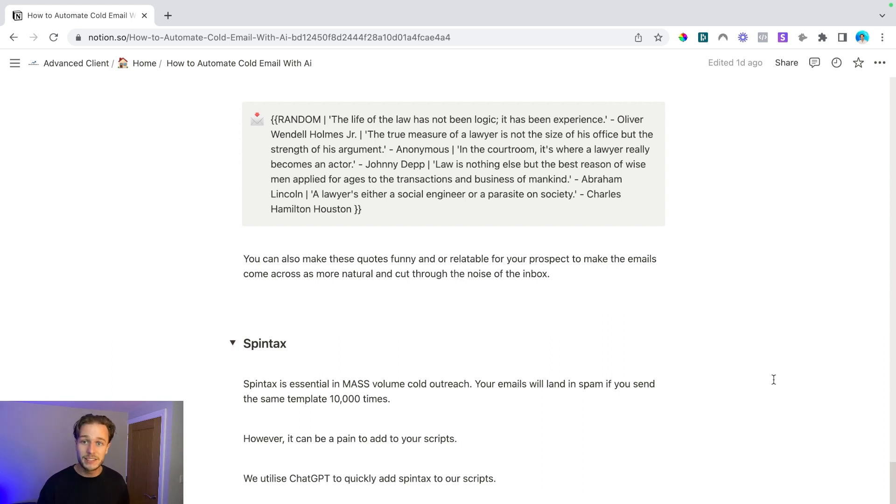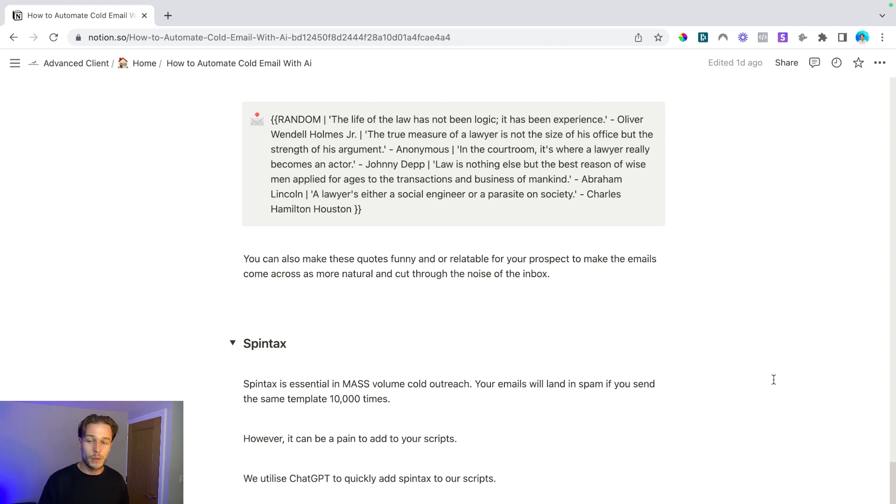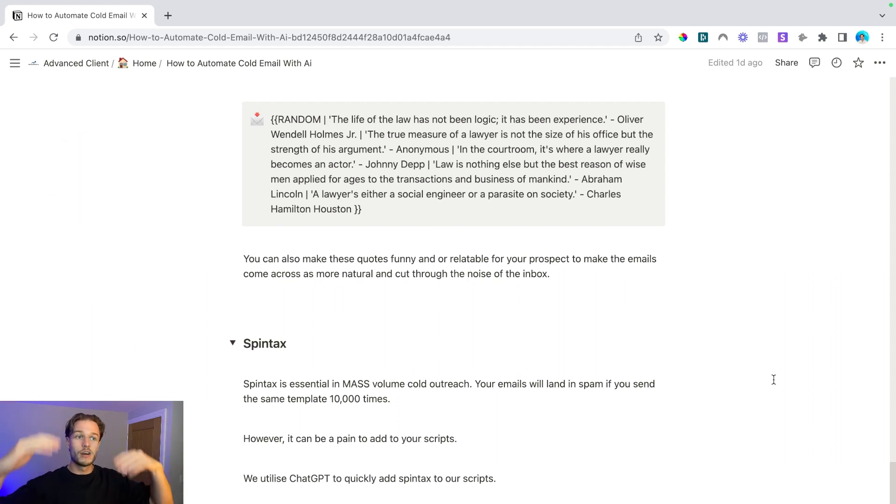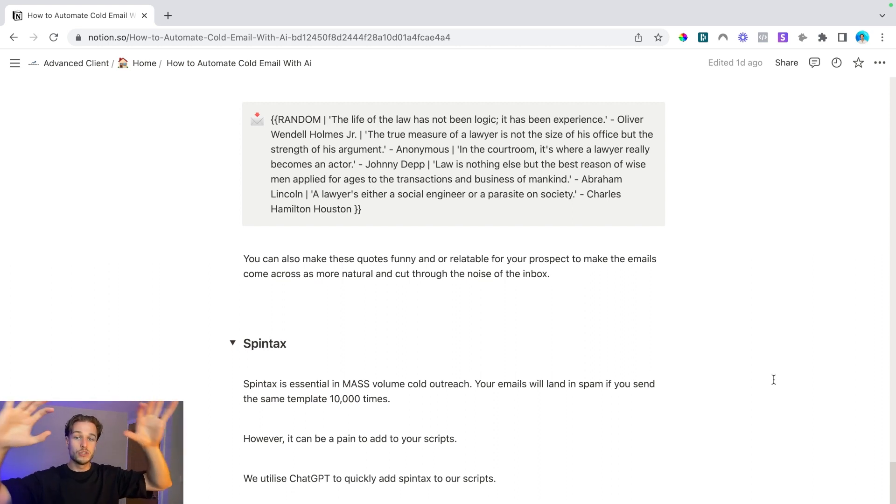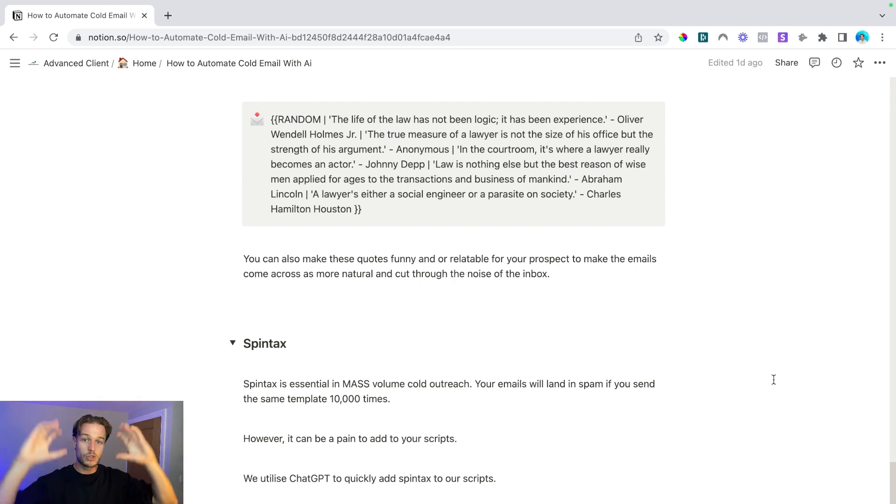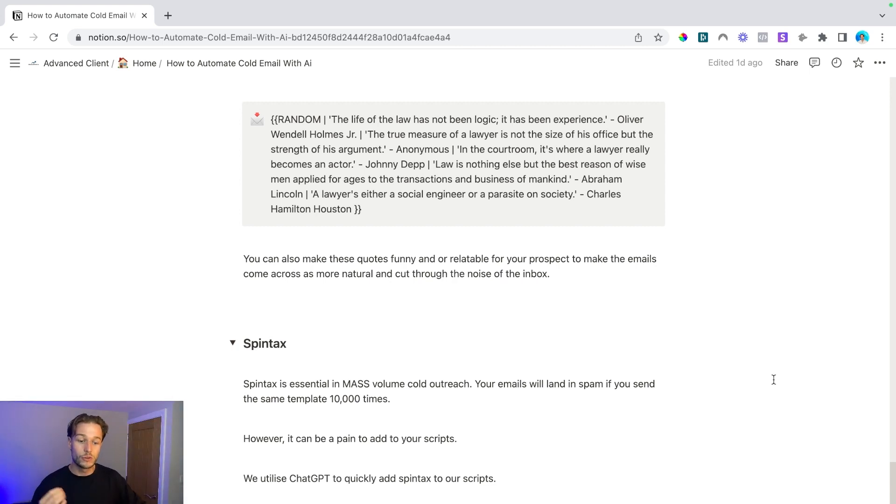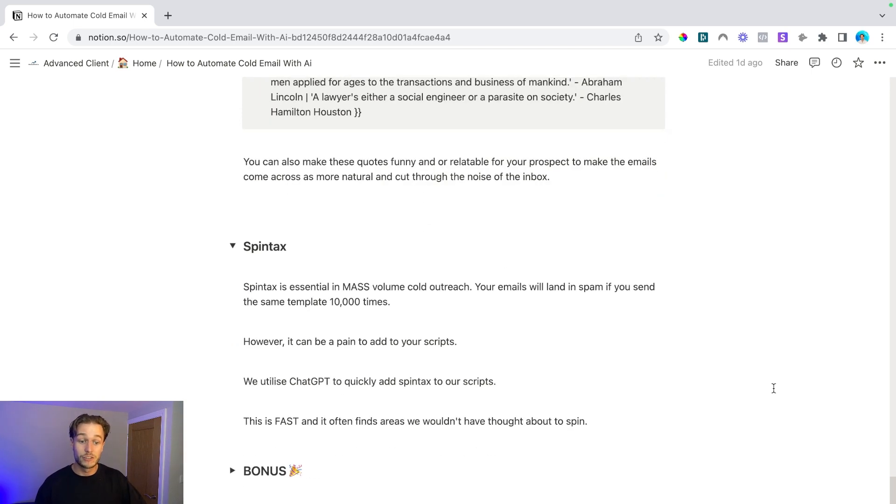So we use ChatGPT to quickly add spin tax to our scripts. What we do is we give it an example of a script that is before spin tax and after spin tax. And then what you do is you put the script that you want spin taxed in there and tell it to spin tax it. If you give it enough context, it'll be able to do this really well. And this is fast and it often finds areas that we wouldn't have thought about needing us to spin, which is really cool.